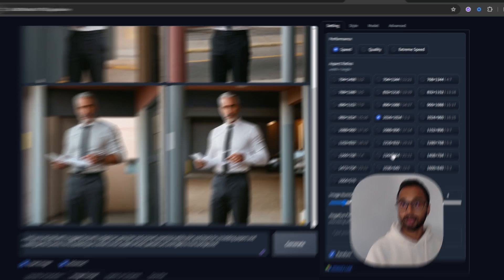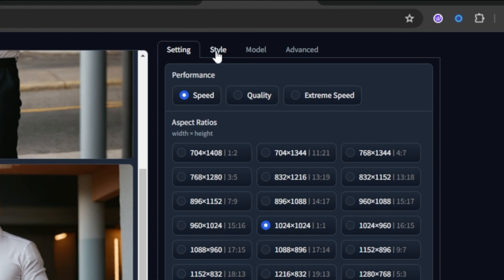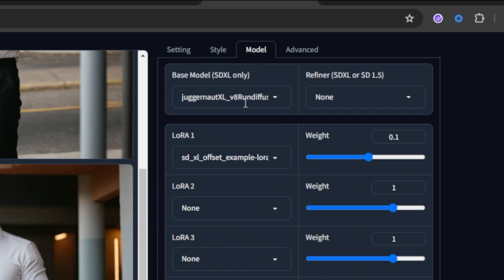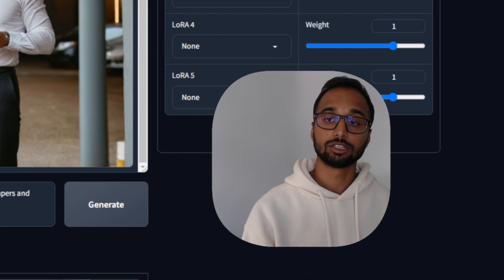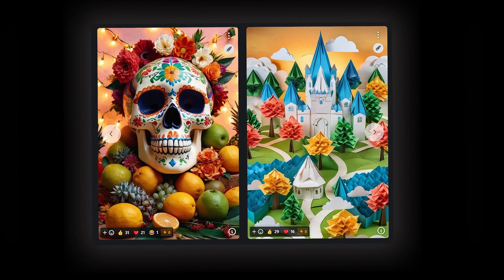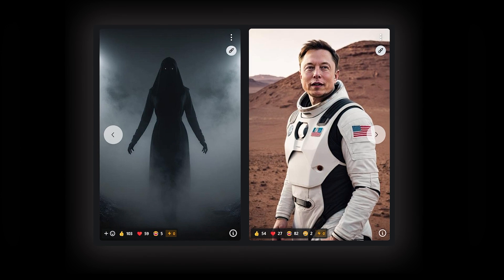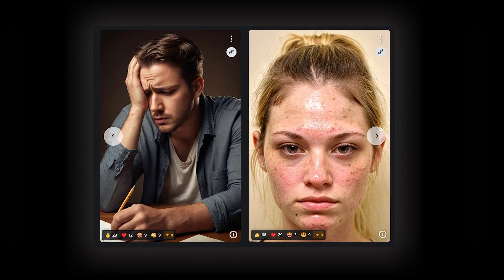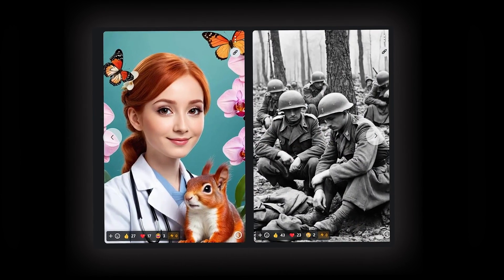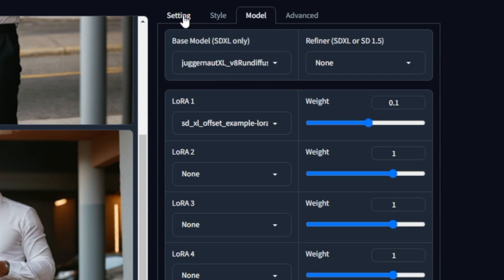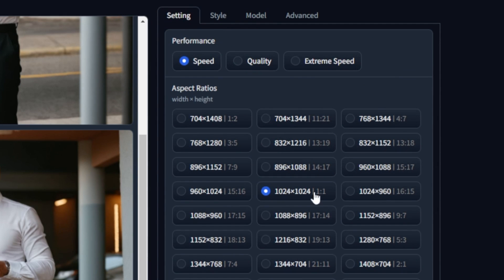Once I do that, I also select the style — which is focus photography — and then the model, which is Juggernaut XL. Juggernaut XL is one of the latest AI models out there to create really high quality, highly realistic portrait photos. I've tested it multiple times, and in many results it's even better than Midjourney. I love using this. Once those are selected, I set the aspect ratio to 1:1 and then I'm good to go.